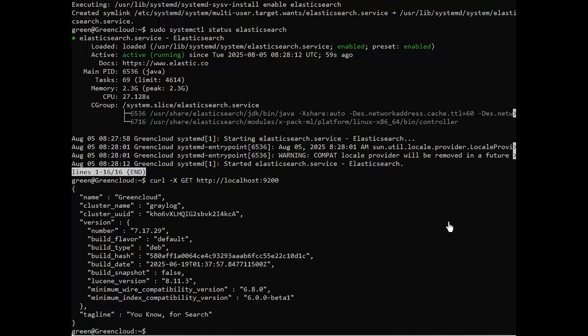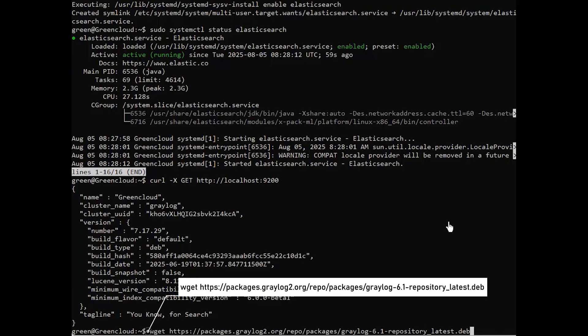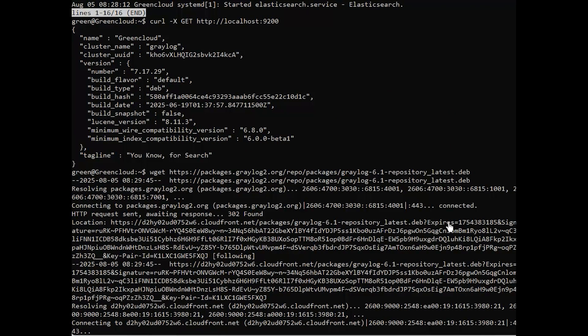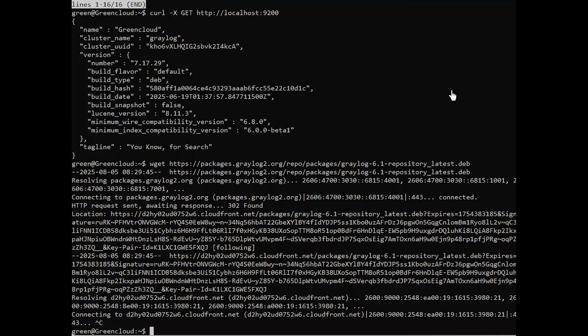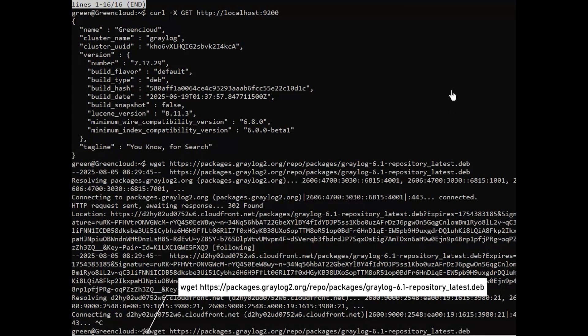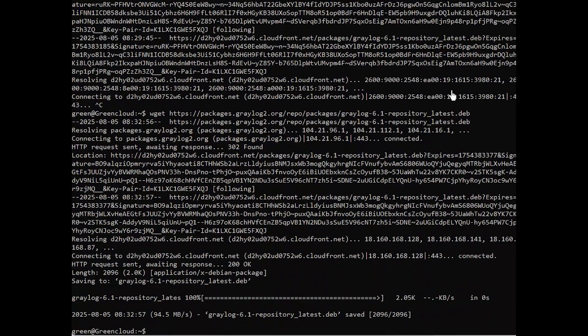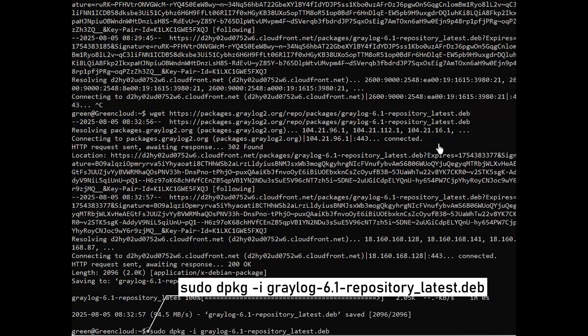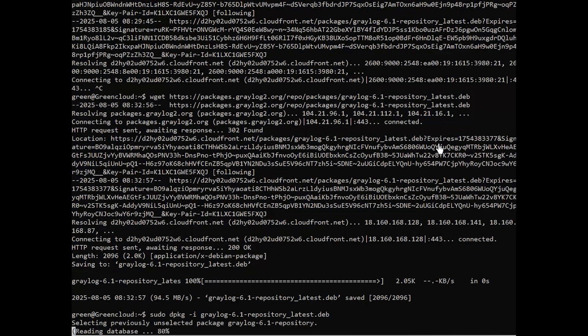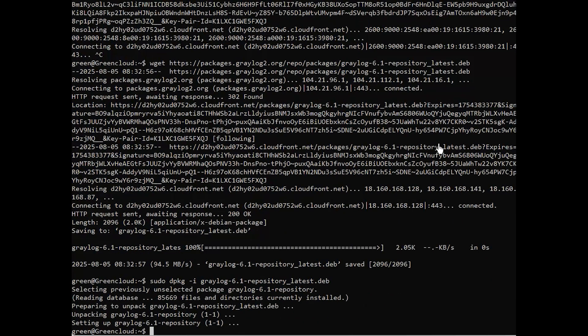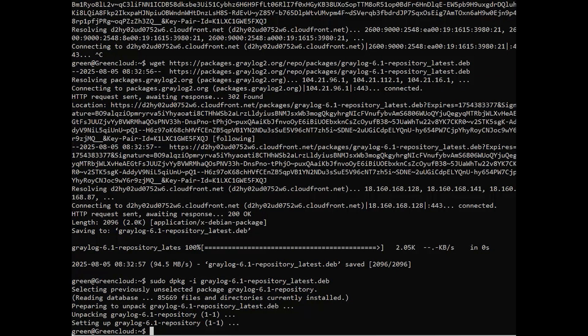Now, download the Graylog repository package and install it using the following command. Next, run the following command to update your Ubuntu package index and install the Graylog server package.